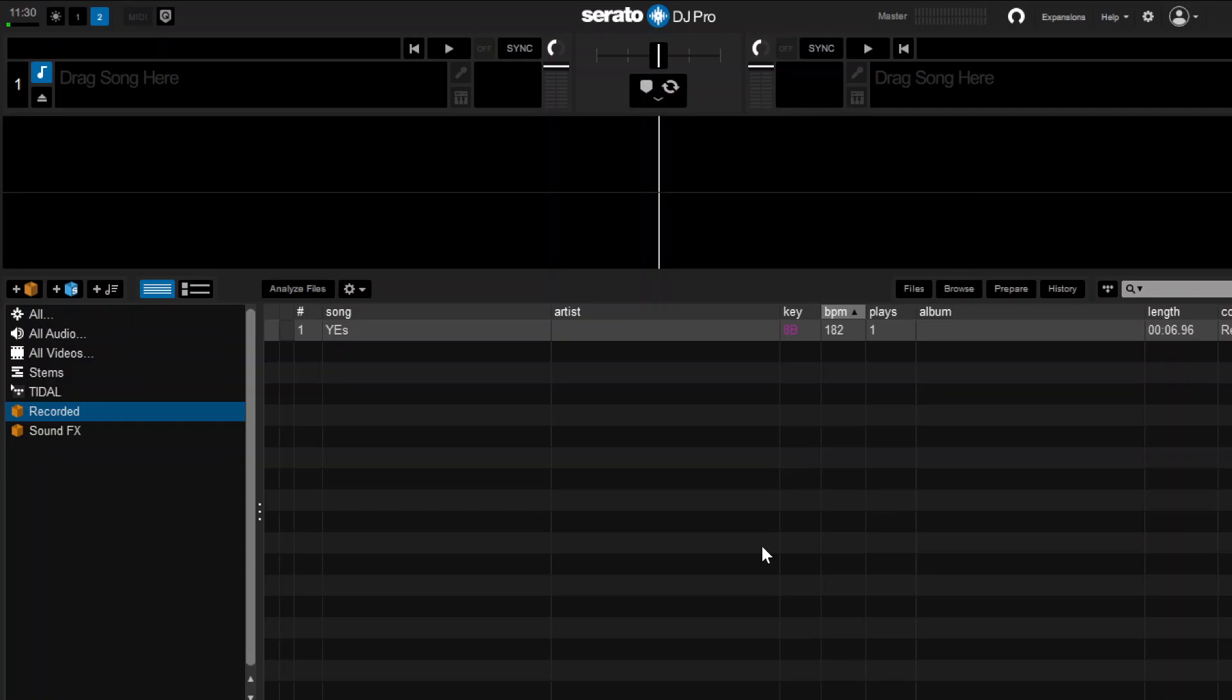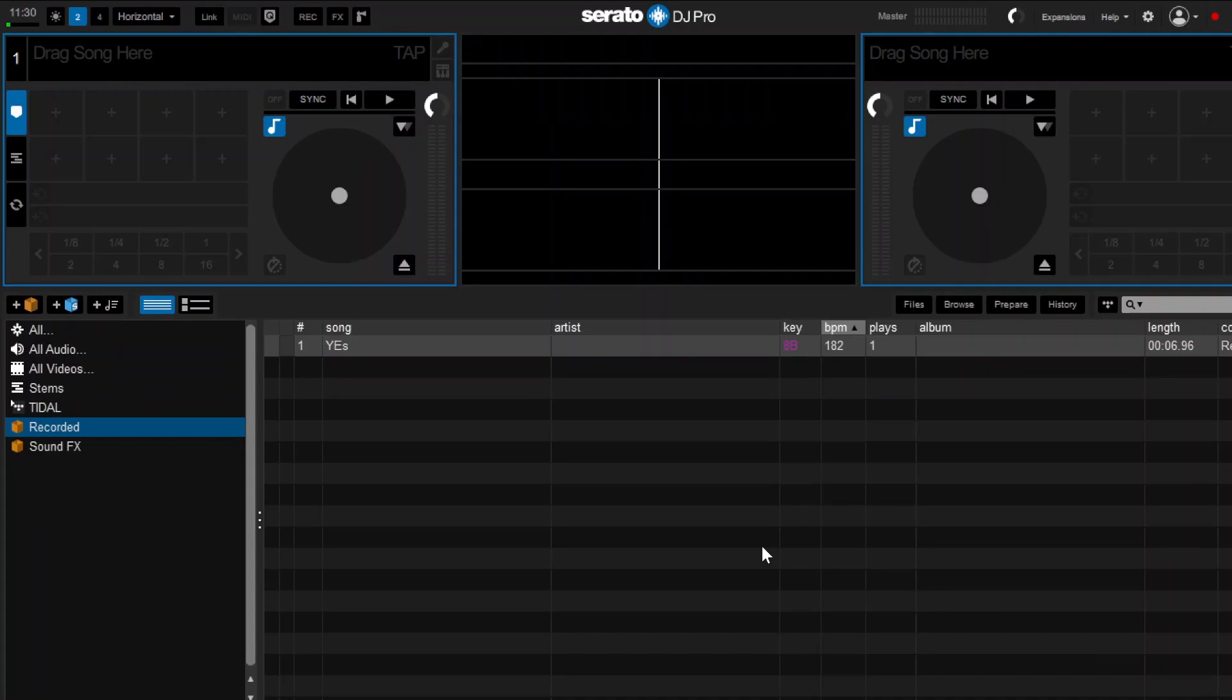Plugged in the mixer and to show you the proof, there you go. And now I can actually throw songs in there and yeah, basically mix and stuff.